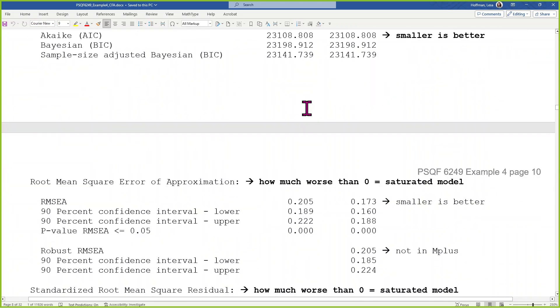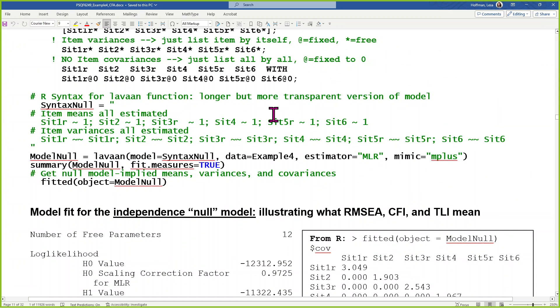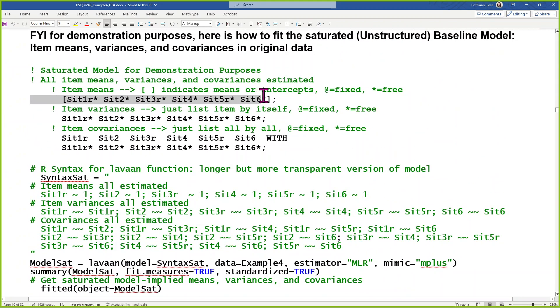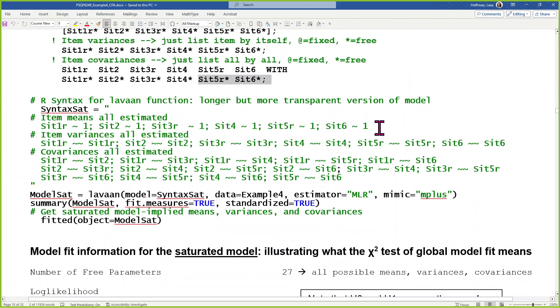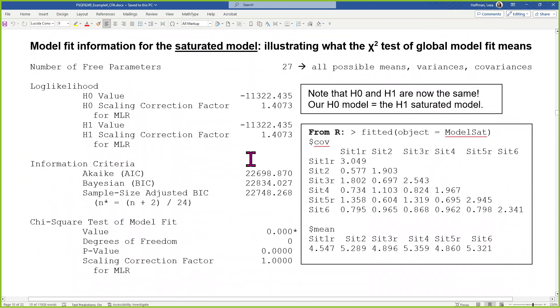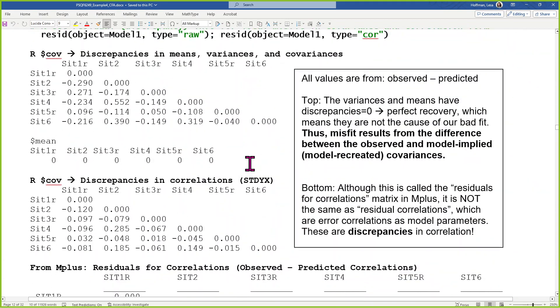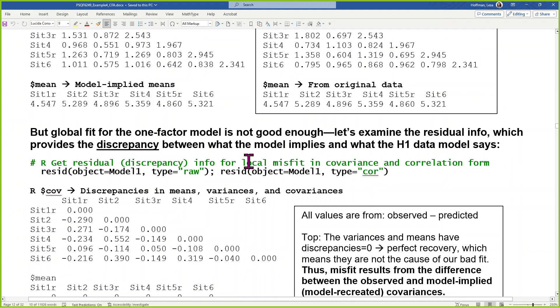So this model is a little bit bad. We did some demonstration stuff — how to fit the saturated model. The saturated model lists all the item means, all the item variances, all the item covariances. Then we get into local fit. What's local fit? It's how far off each element is from what we observed in the data — how wrong are you on each item mean, each item variance, each item covariance. Which ones are wrong offers a clue as to how we should revise the model to make it fit better.